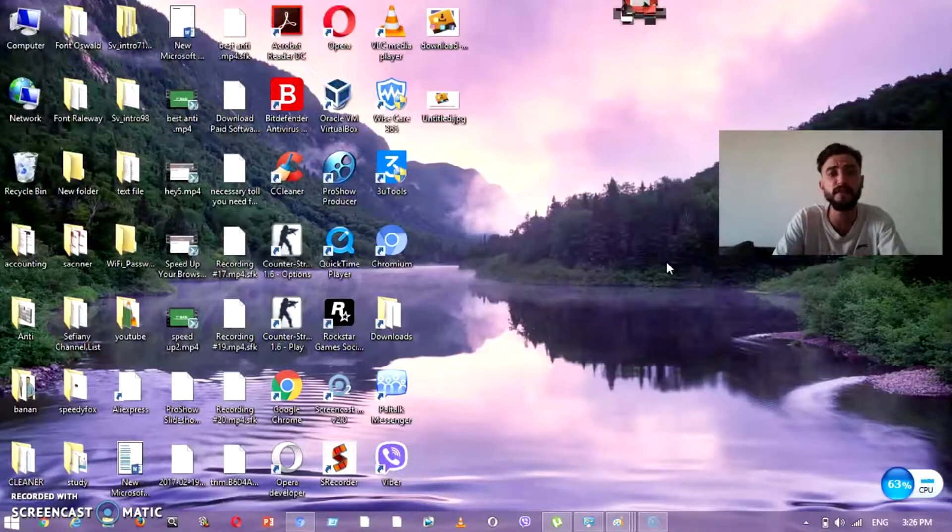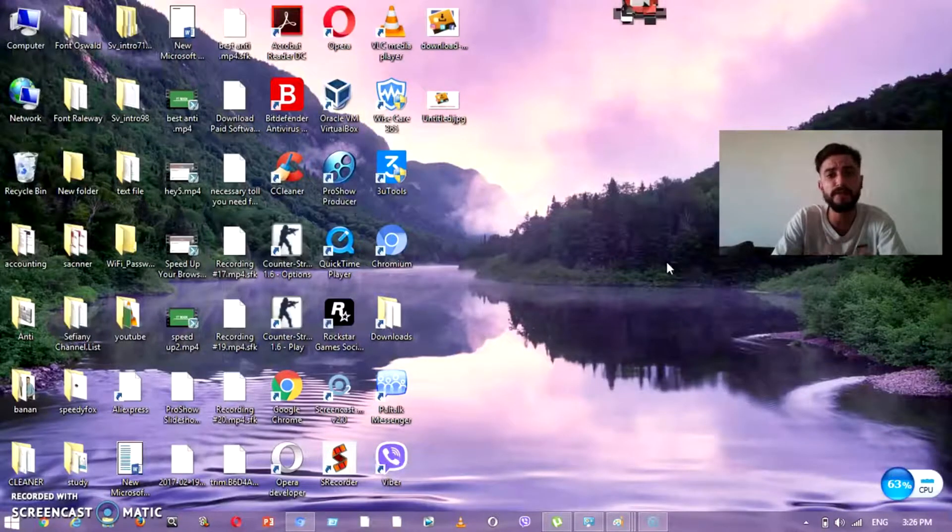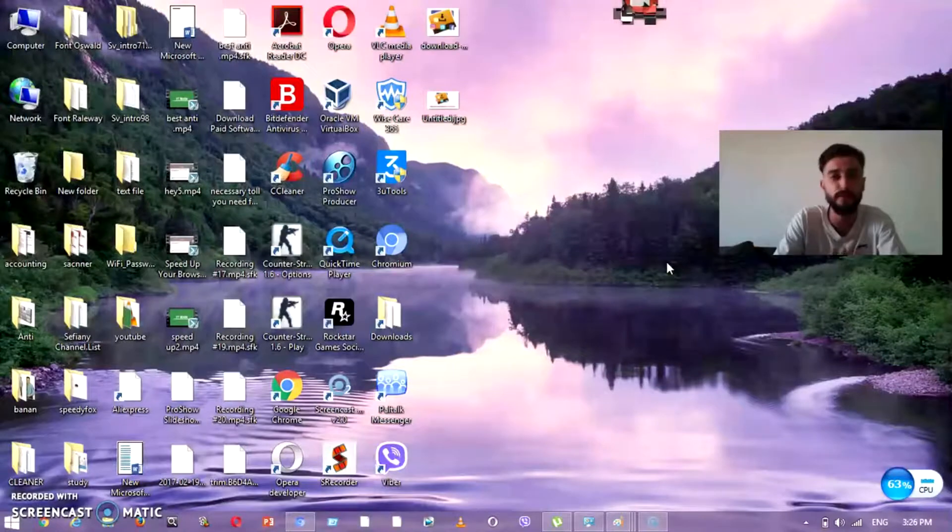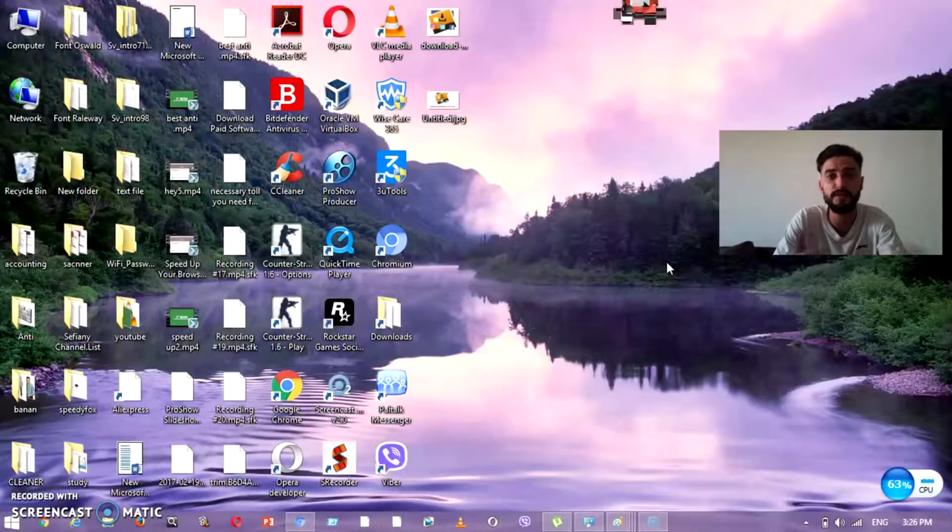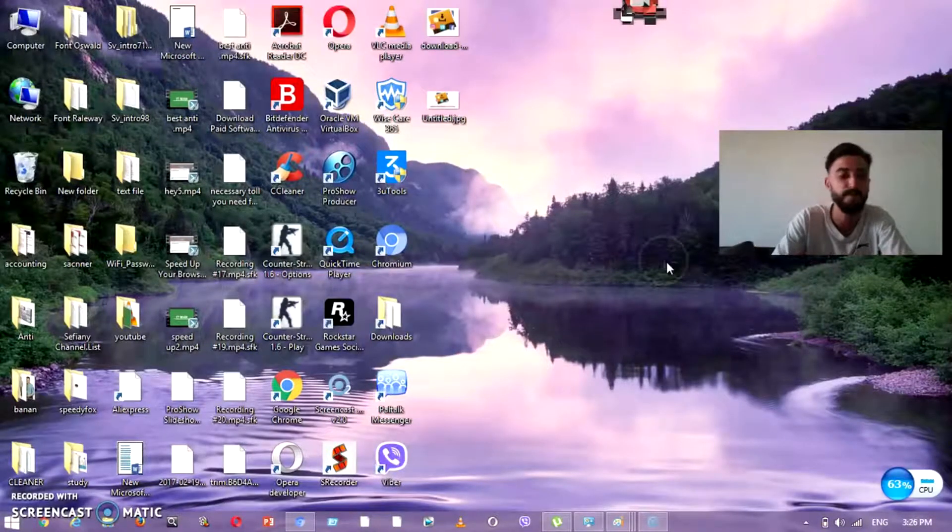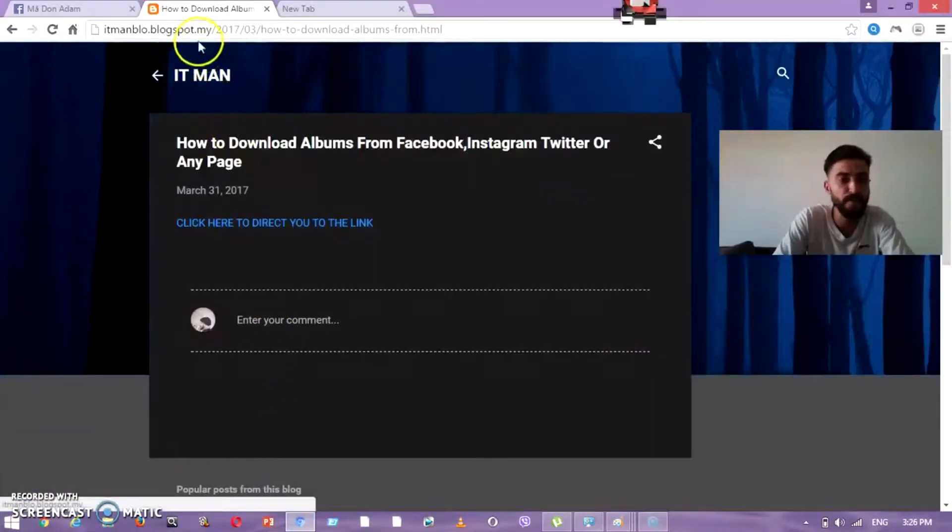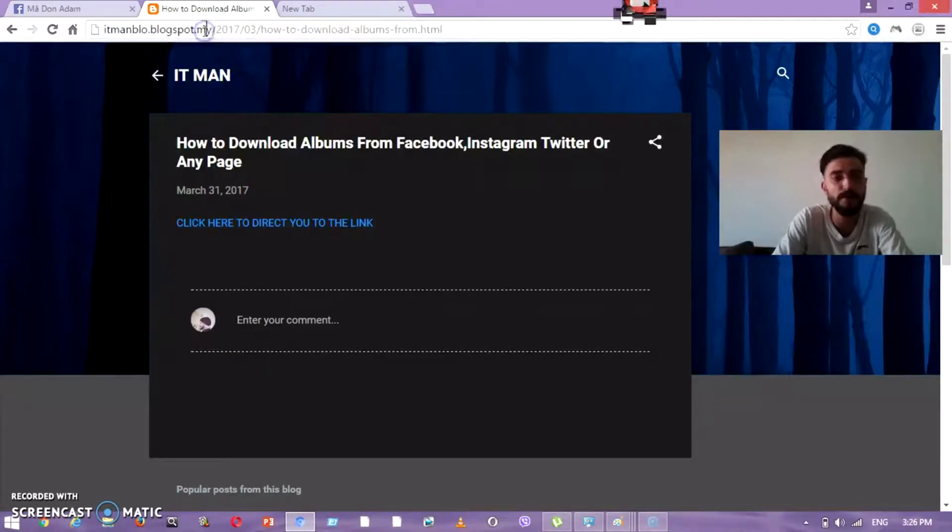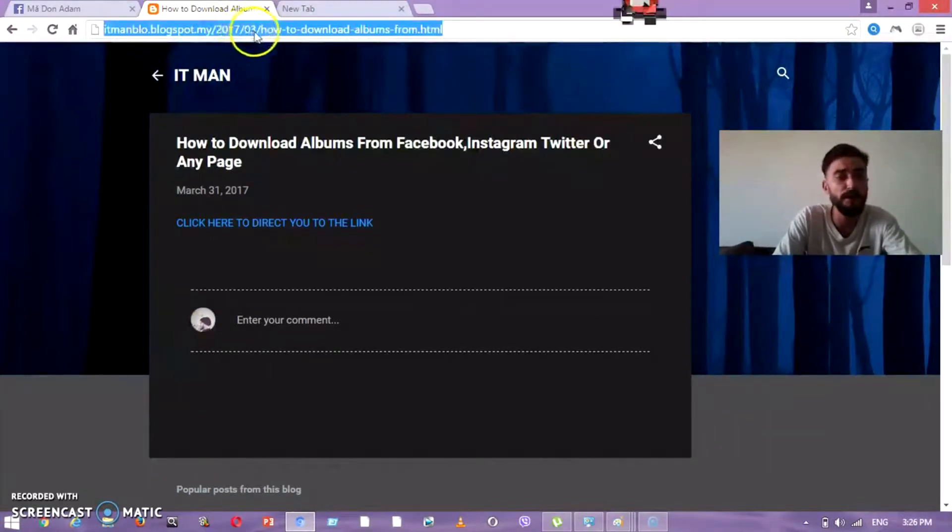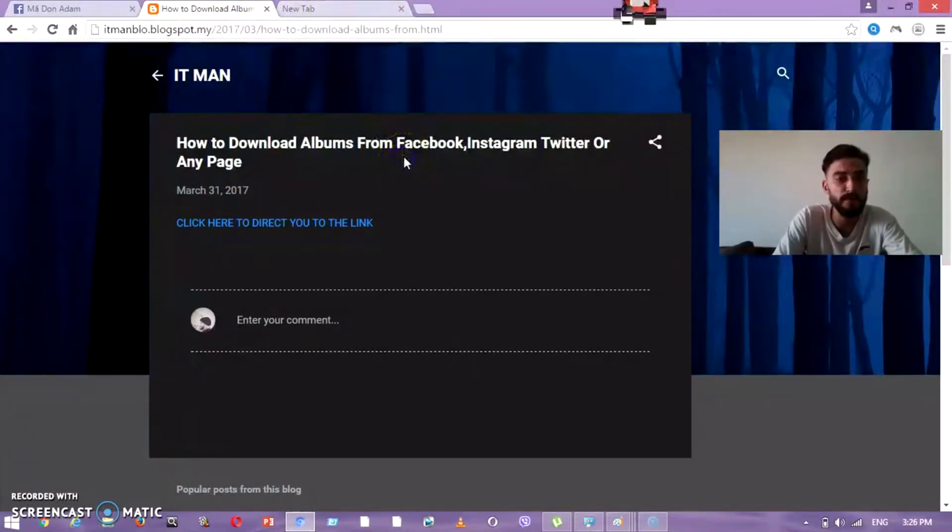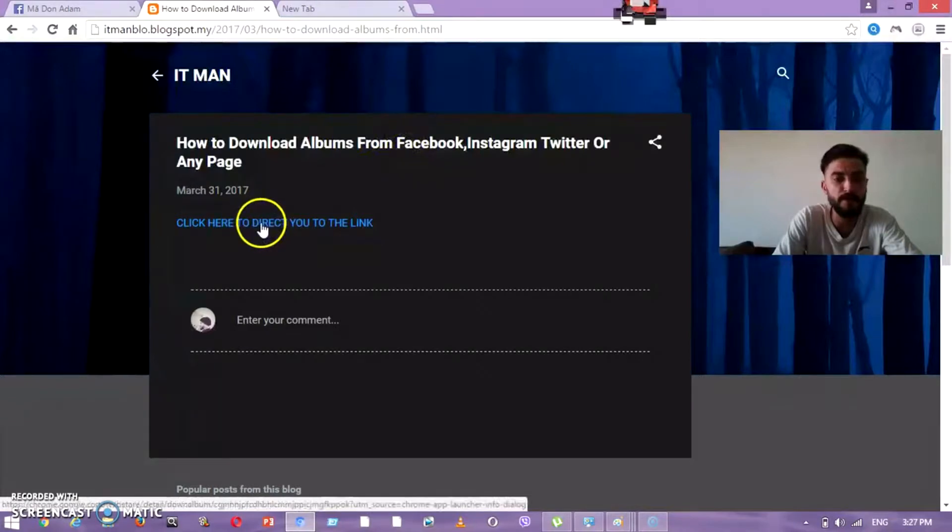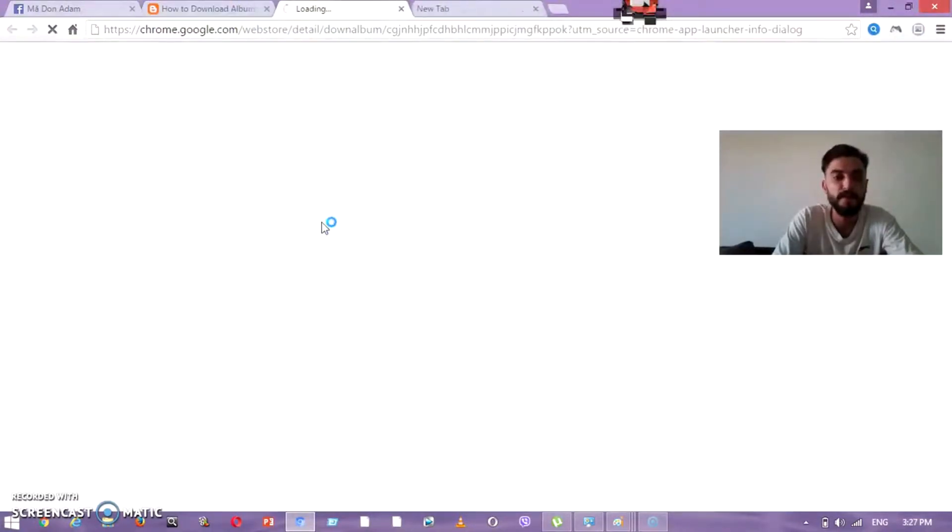This extension is really easy to use and really easy to download many photos in one folder. Let's go and see what this extension is. We go to this link which is in my blog - I'm going to put this link below my YouTube channel. When you go there, you click 'click here' to direct you to the link.